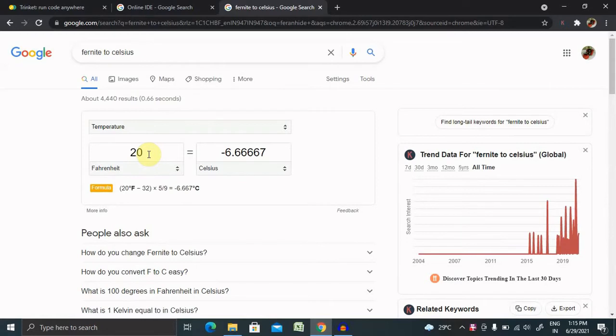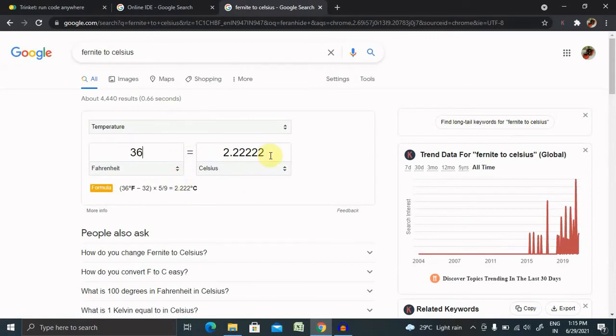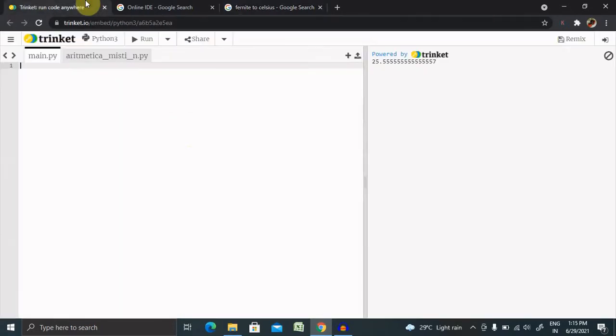If we want to convert 20 Fahrenheit into Celsius, it will be calculated like this. Normally, 32 Fahrenheit equals zero Celsius. When we convert 36, that becomes 2.22.